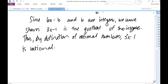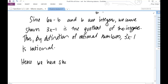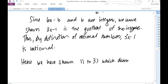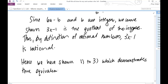Hence, we have shown conditionals 1, 2, and 3, which demonstrates the equivalency of statements 1, 2, and 3. QED — we're done.